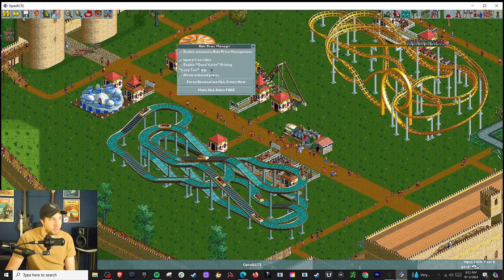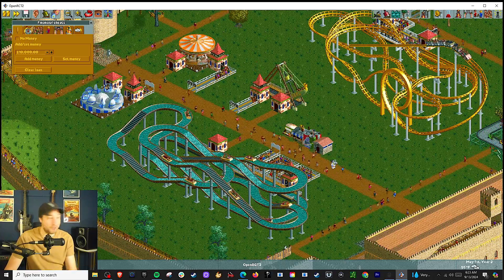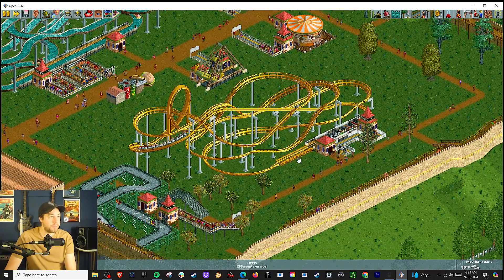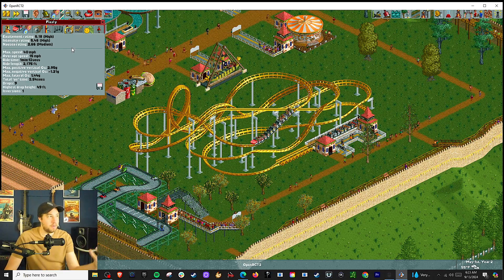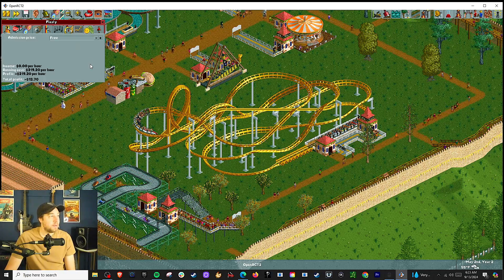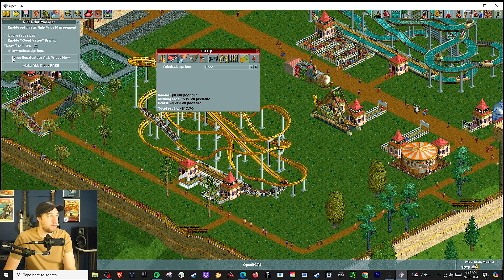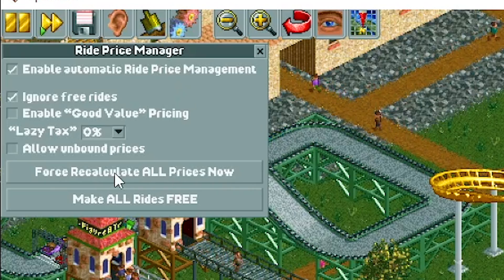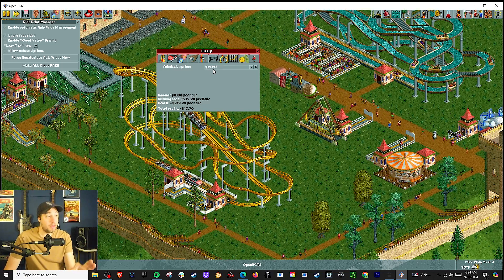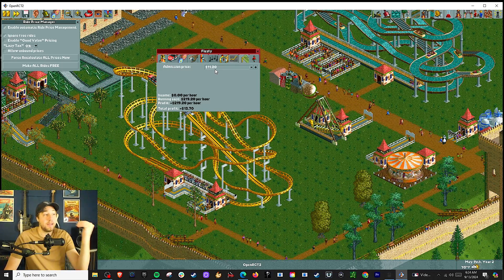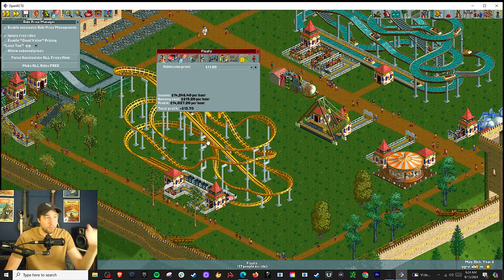I leave this at the default — no need to do anything here. I'm going to go ahead and turn on money. After a couple seconds, let's take this roller coaster here — it's going to calculate the excitement rating and all that and decide what price the ride should be. If it doesn't update, you can go back in and force recalculation of all ride prices at one time. So let's press that. There we go — this is the most that a guest will pay for this ride, and it automatically goes to that price and keeps updating. As the ride decreases in value, this price will automatically drop.